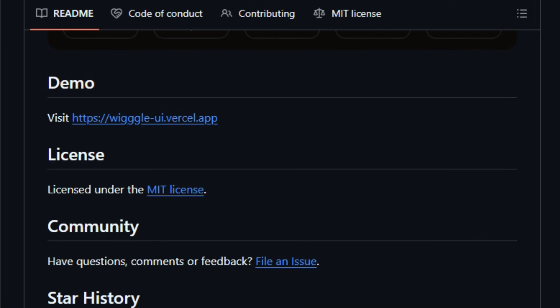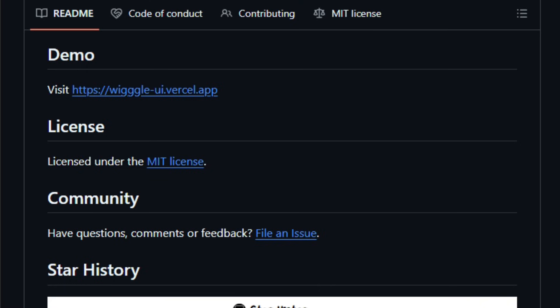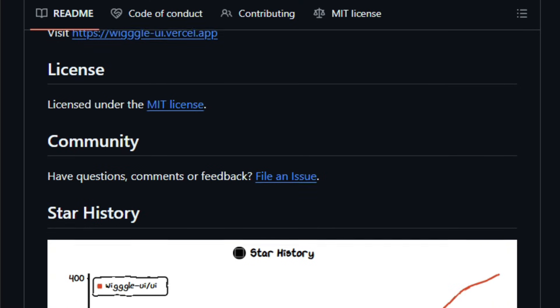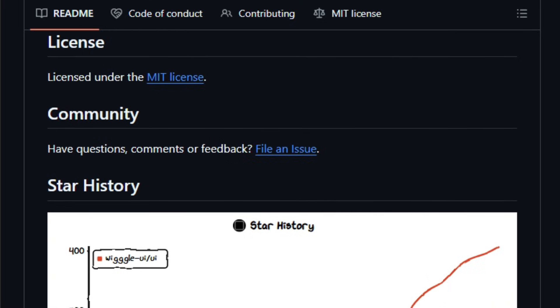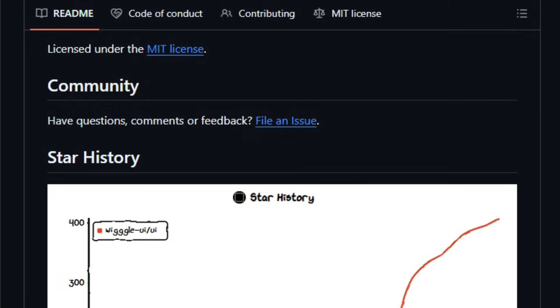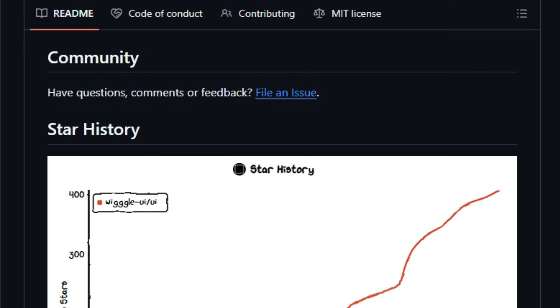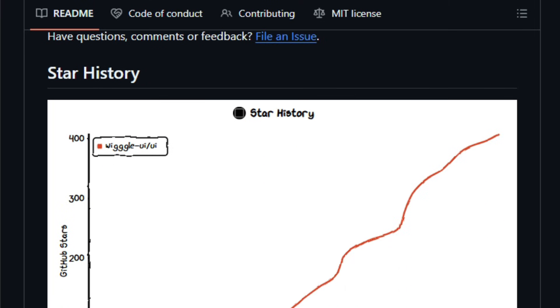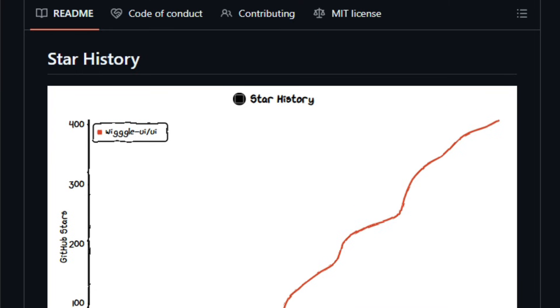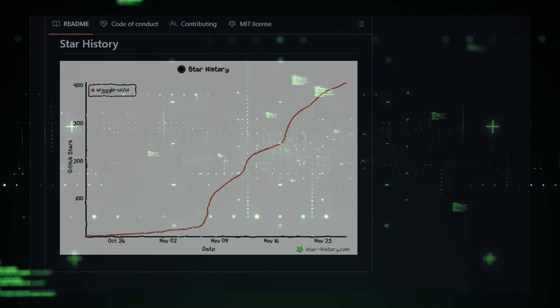Wiggle UI is ideal for front-end developers, creators building dashboards, small teams needing fast prototypes, and designers who want clean, consistent building blocks without crafting everything from scratch. The real-world value: save time, maintain consistency, and reduce custom UI bloat. Explore it and feel how smoothly your UI workflow becomes part of your toolkit.